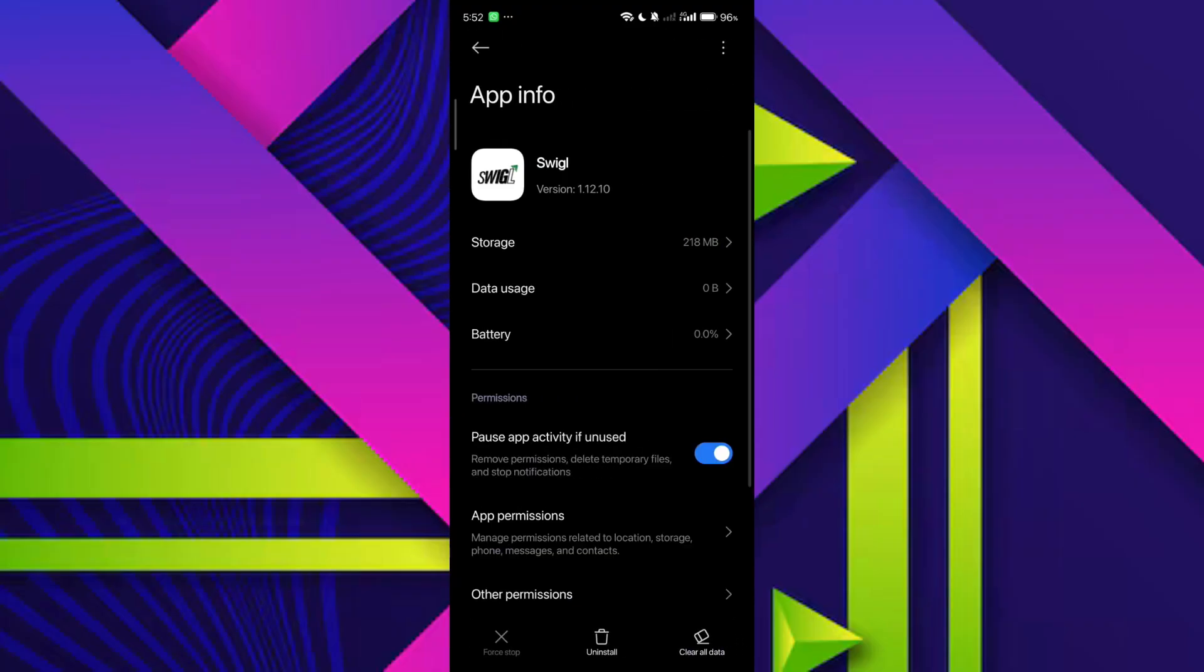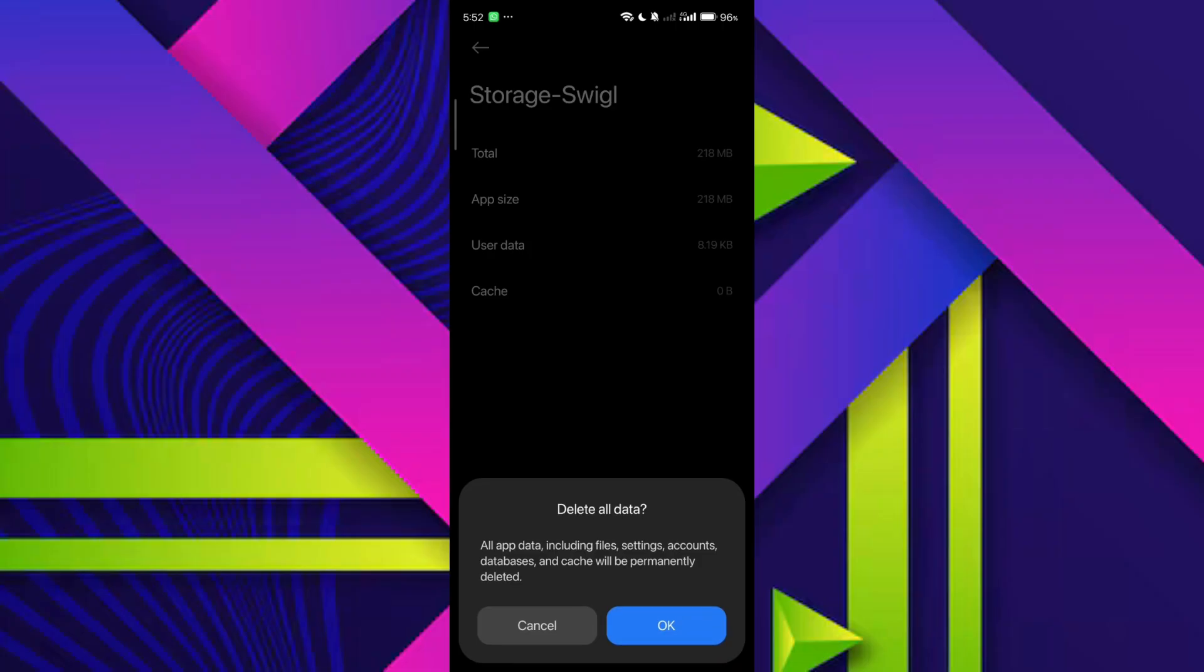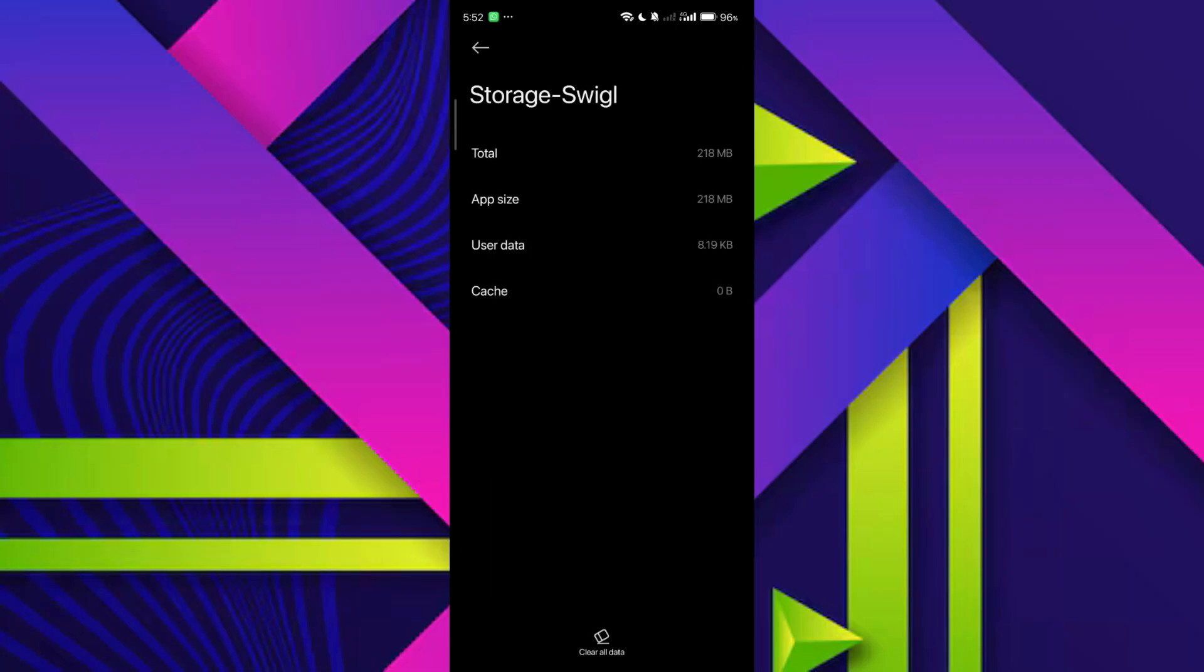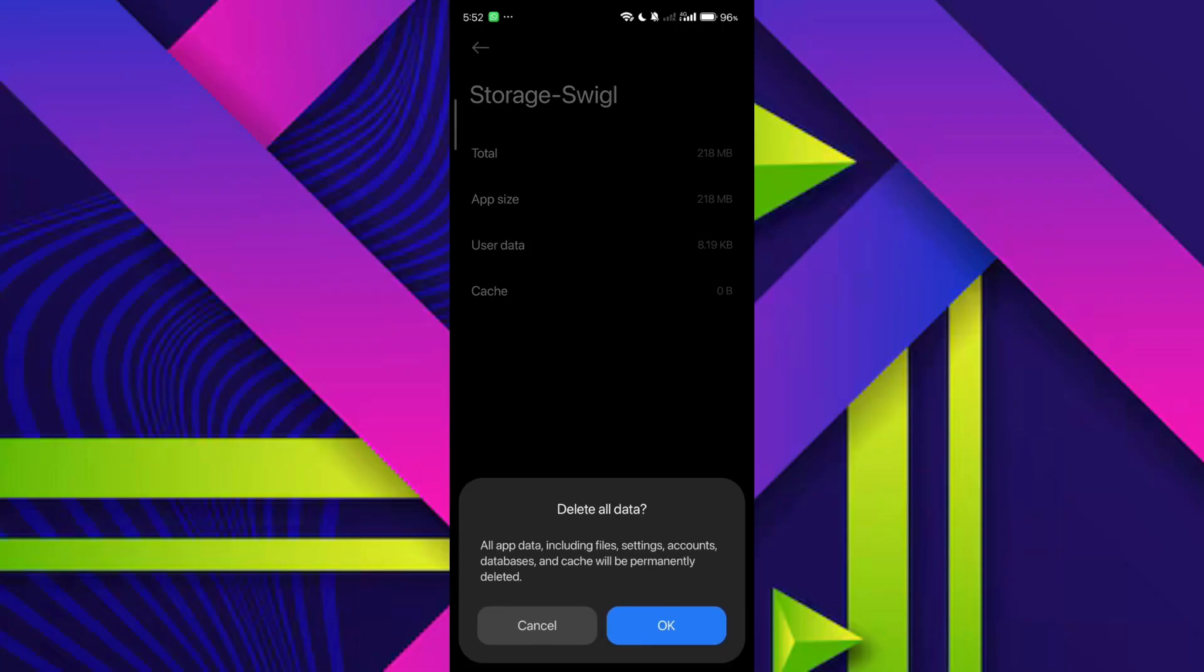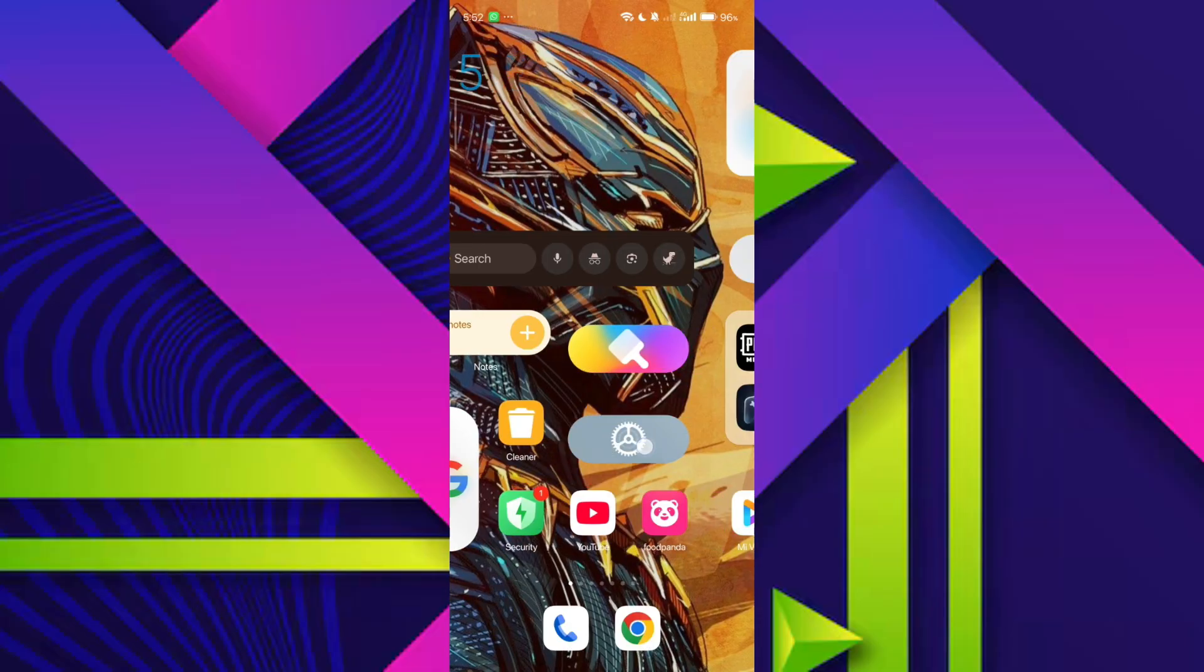Here, tap on storage and you'll see options to clear the cache or clear all data. Try clearing just the cache first. If the problem still persists, you can clear all data, but keep in mind that this will log you out of your account.